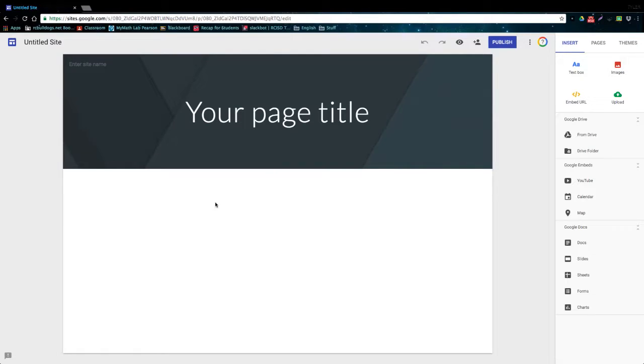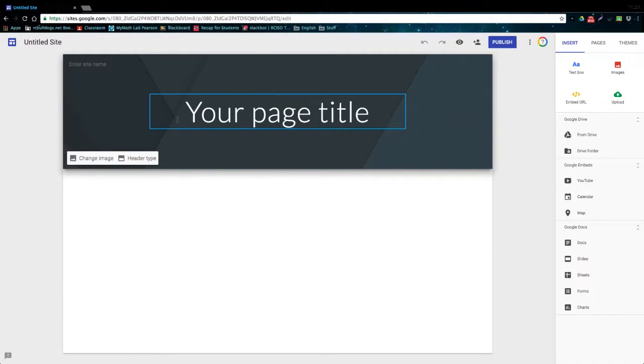So let's just take a look at all the different things that we can do from this page. In the top left we have the Google Sites icon which will take us directly back to the home page. We also have a pre-done text box at the top of our site so that we can give it a title.